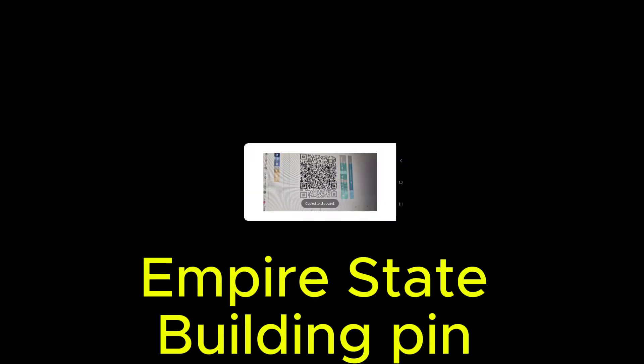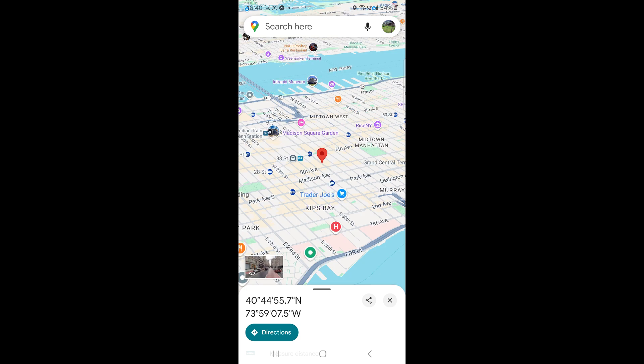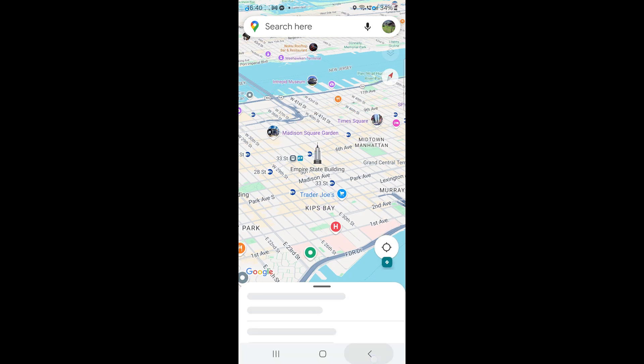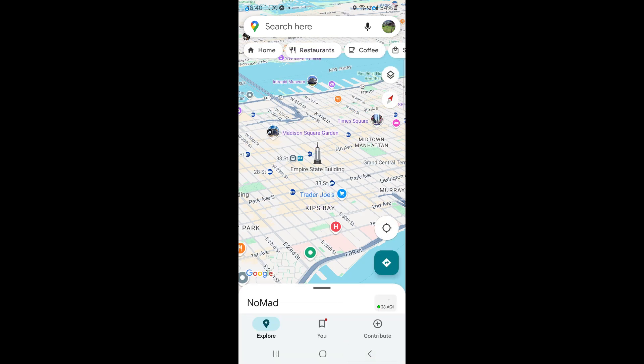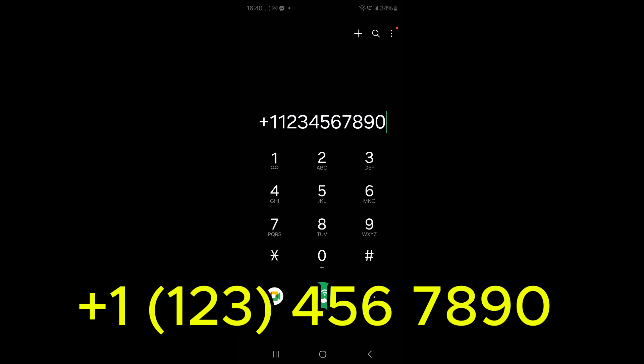If the code points to a location, it will launch Google Maps. Got a phone number in the QR code? It will open your phone's dialer.